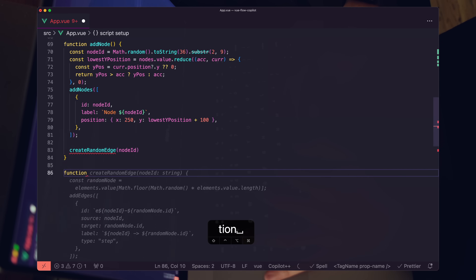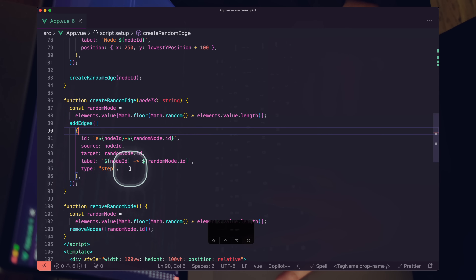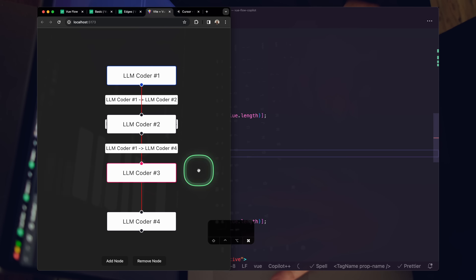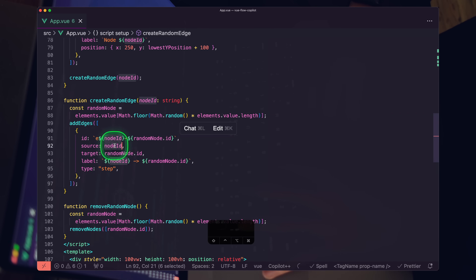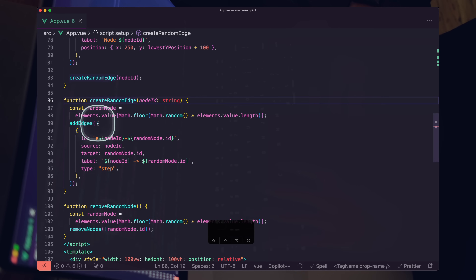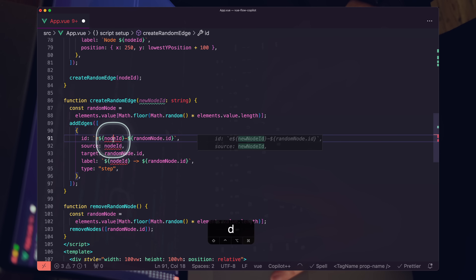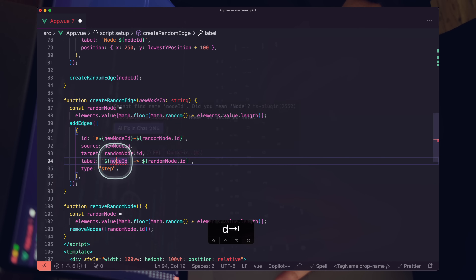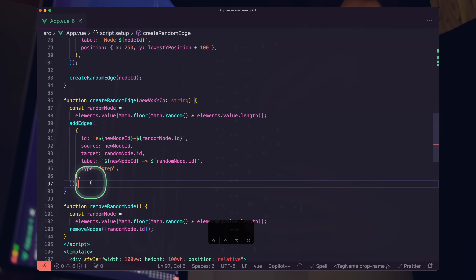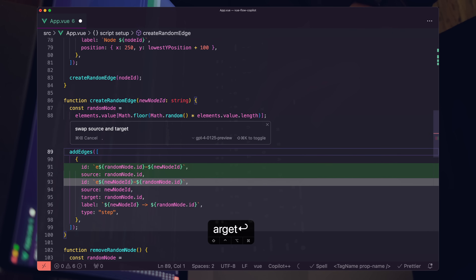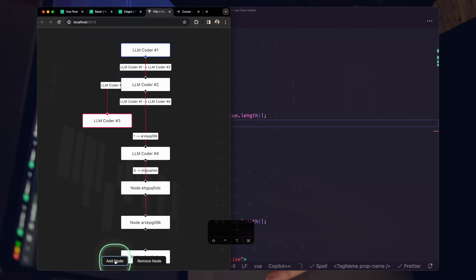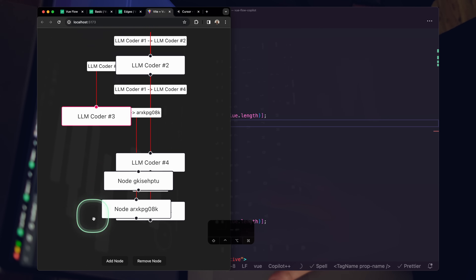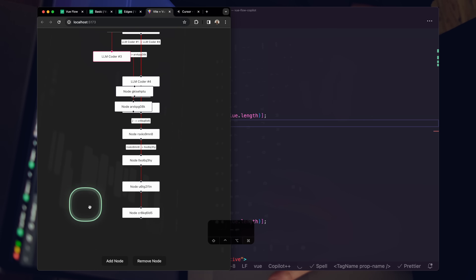It generates 'createCustomEdge' — grabs a random node, generates an edge, goes ID to ID. Hit add node — looks good. It's a little backward though; our source node ID is the new node we just created. I'll manually change this, and I can see Copilot updating for me — hit tab, highlight the next one, hit tab again. Then I'll say 'swap source and target,' hit enter — it swaps them. Save, hit add node multiple times — new nodes are getting chained to the previous node.